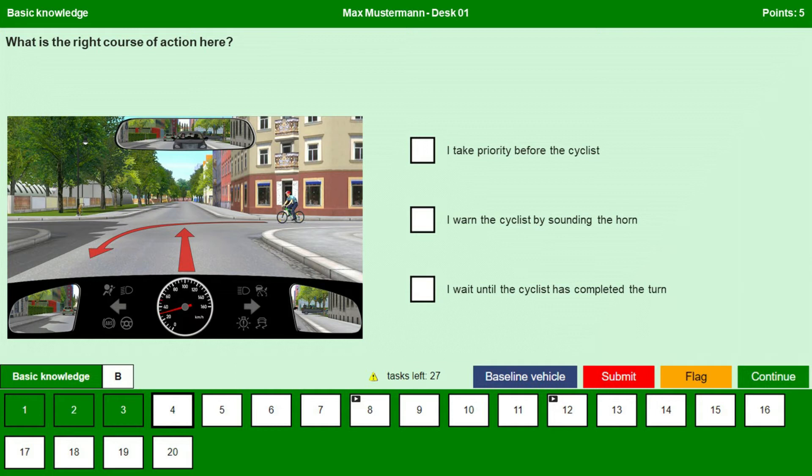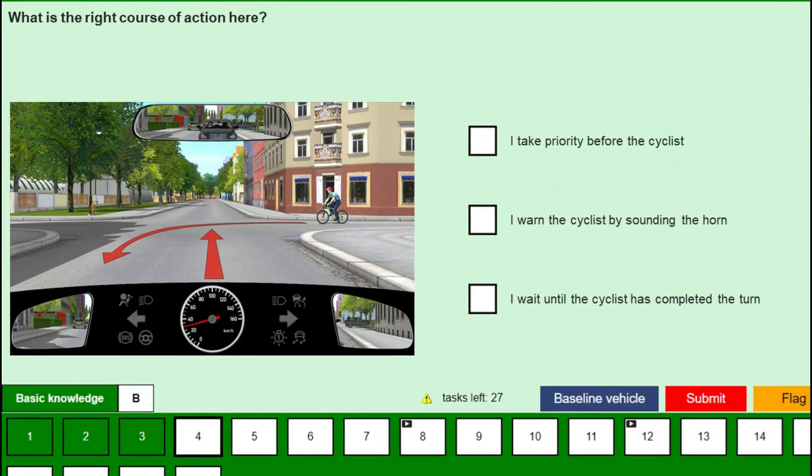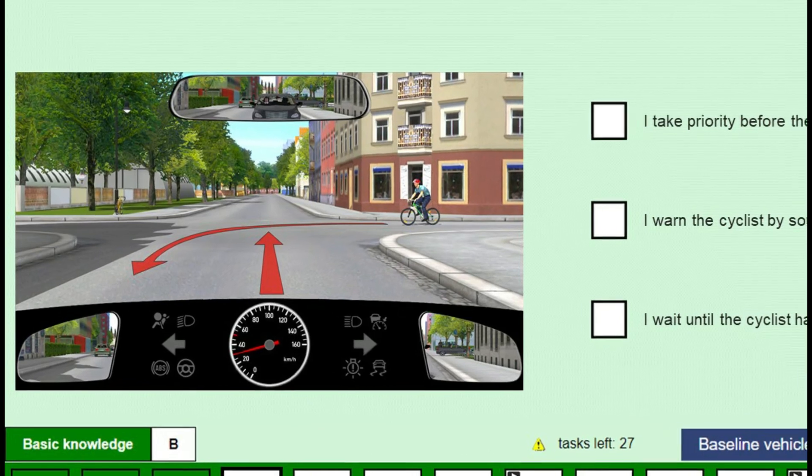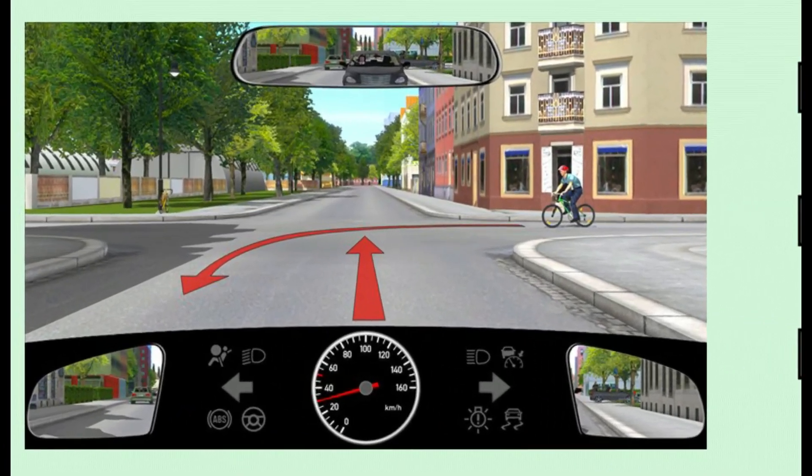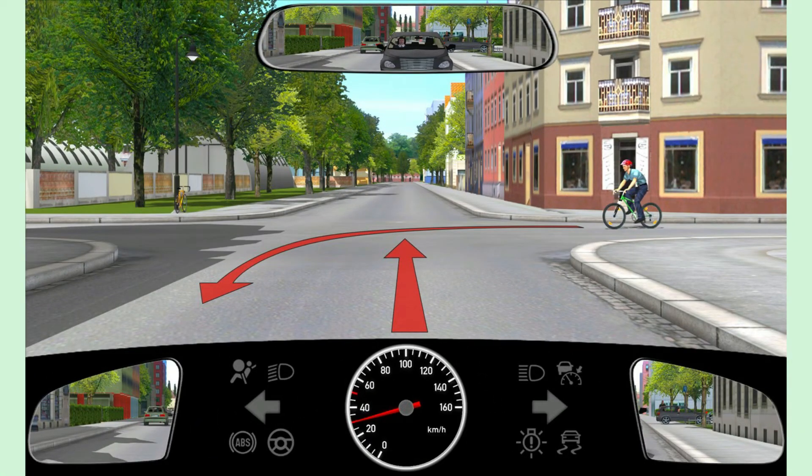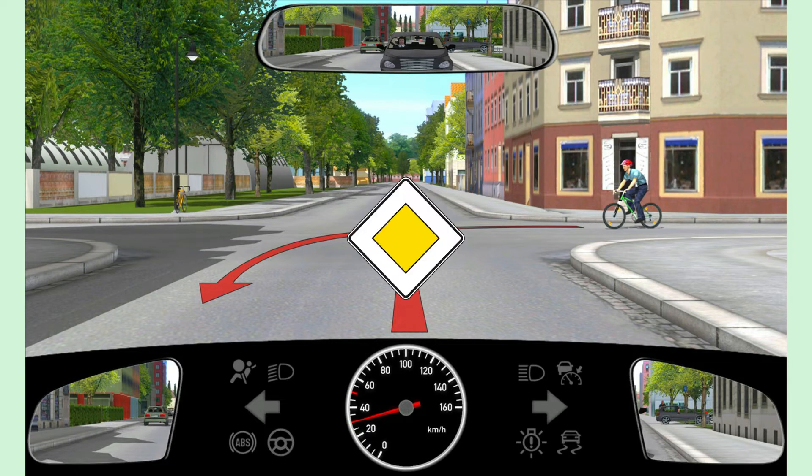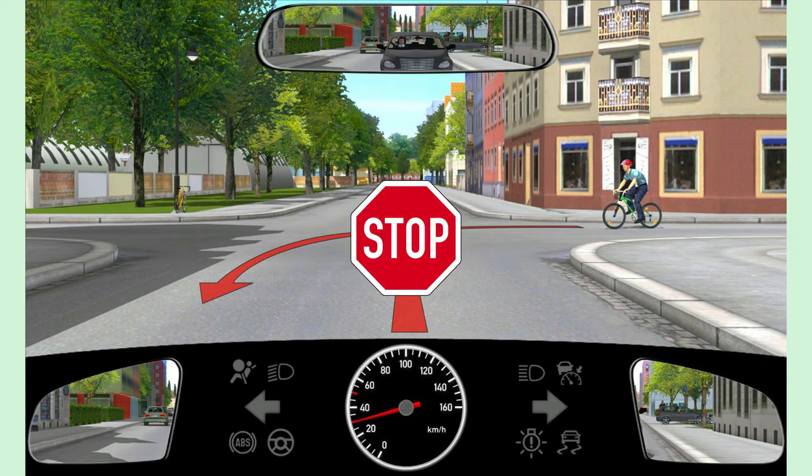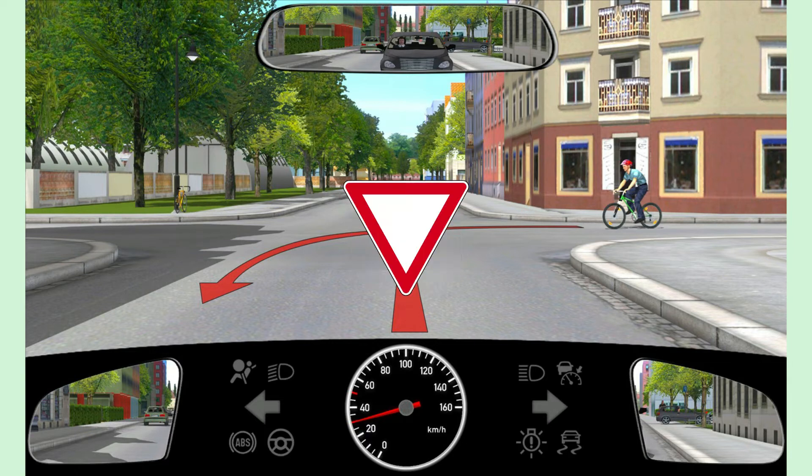First, we will discuss about the right-before-left rule. We see here, there is no police regulating the traffic, no traffic signals, and there are no traffic signs such as priority, stop, or give way sign.